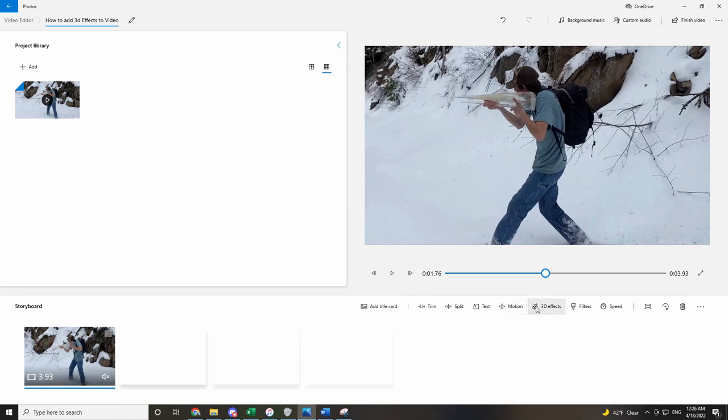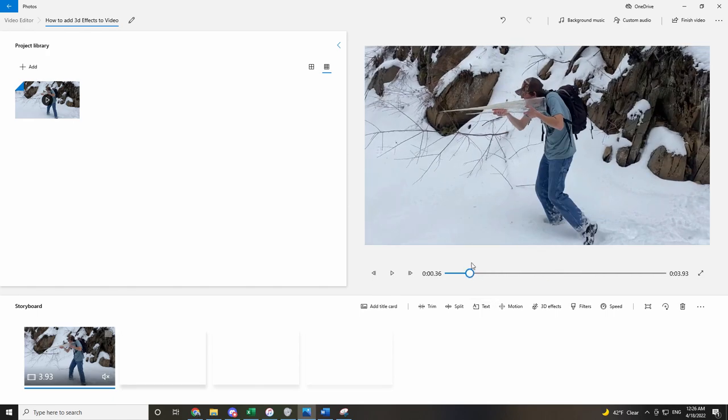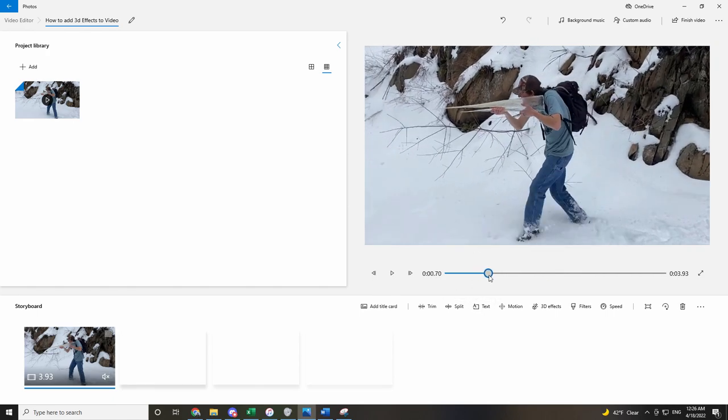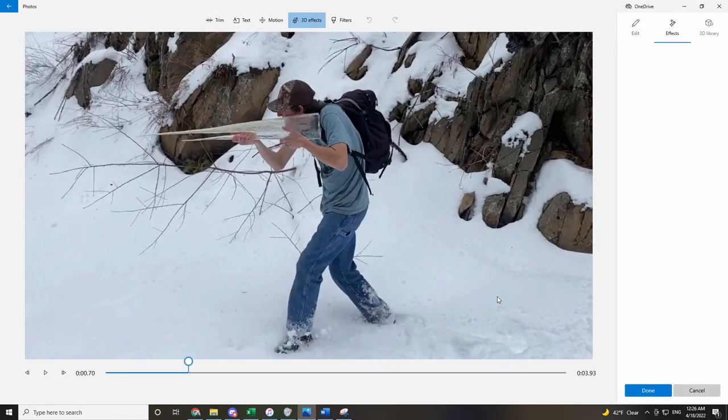First we have the video in the timeline. I found an interesting looking icicle, it kind of looked like a gun, so I thought it would be funny to add some effects to it. Click on 3D effects.